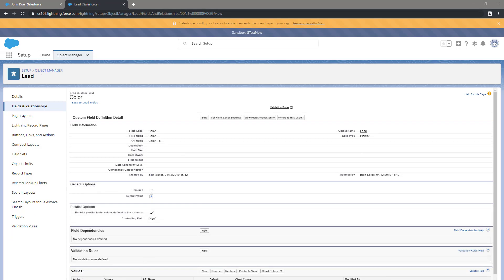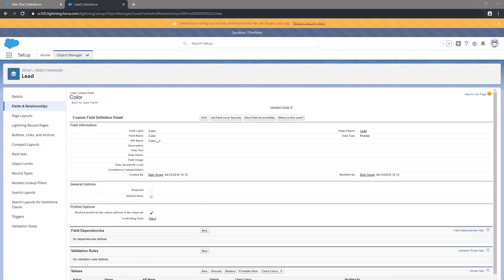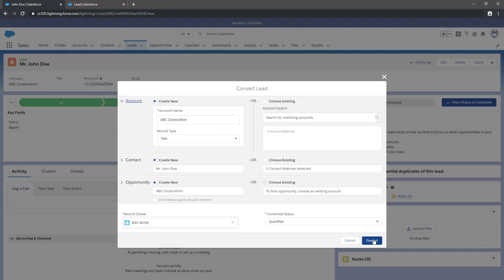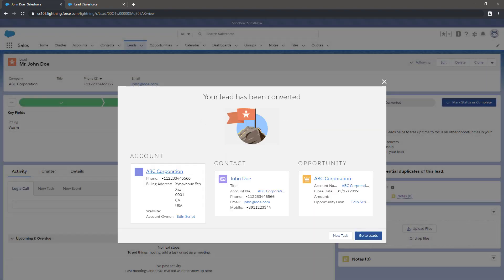Now that the picklist values match, we'll go back to the lead, convert it, and this time we're successful!